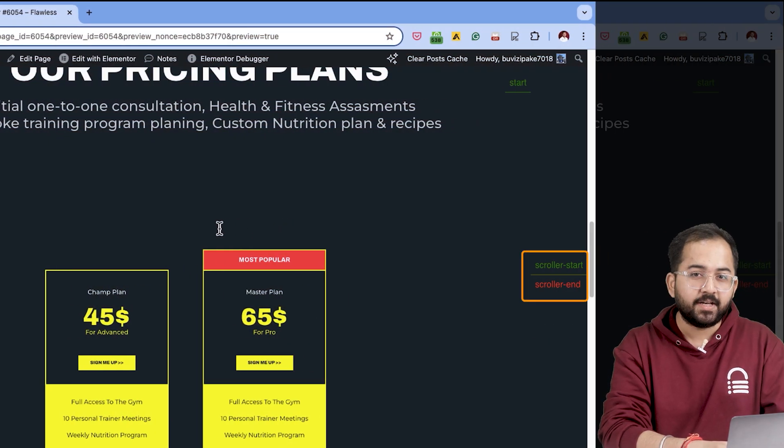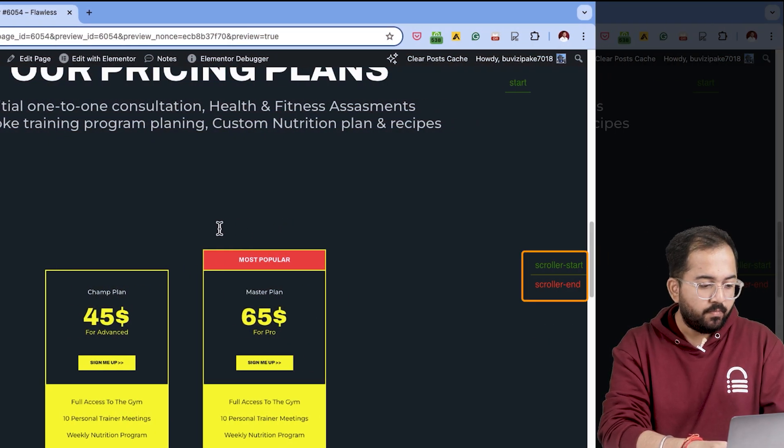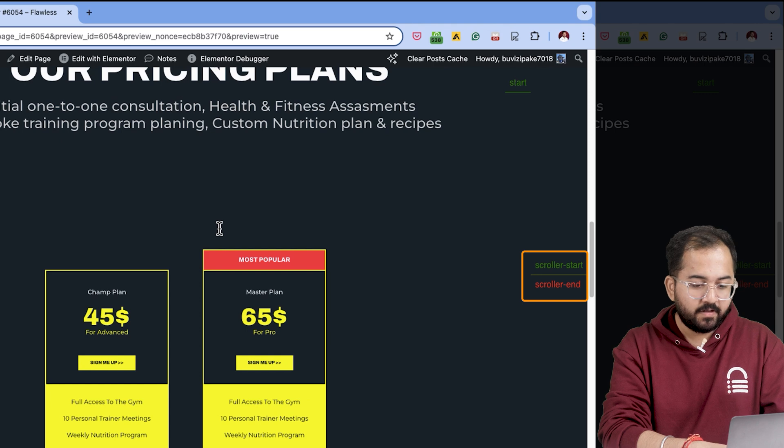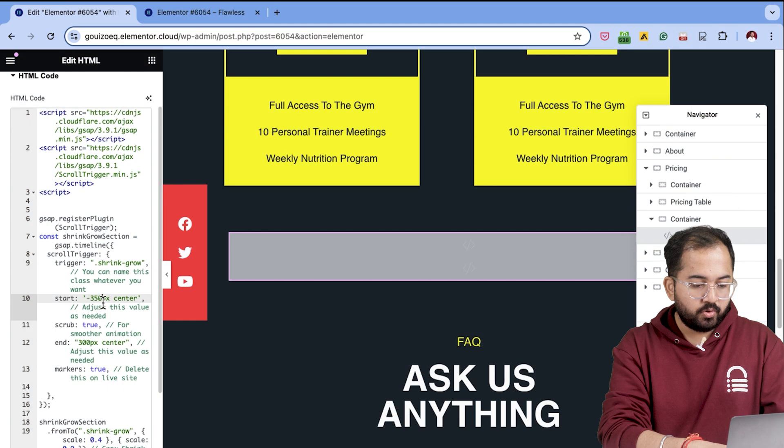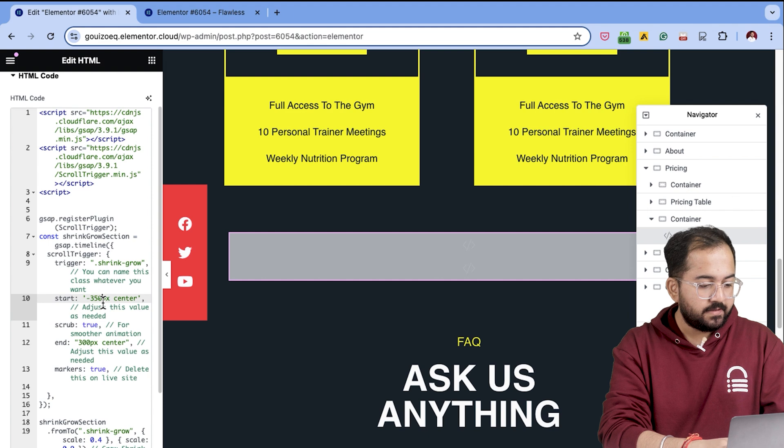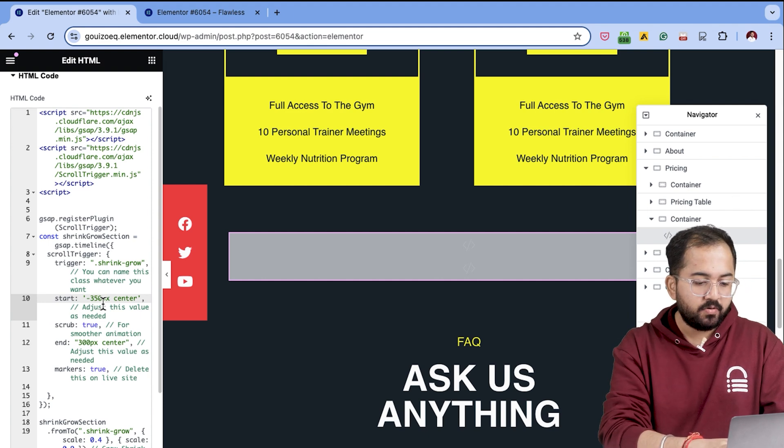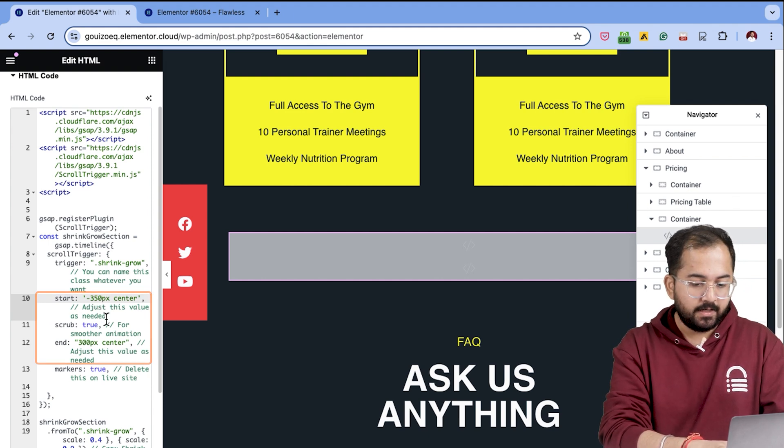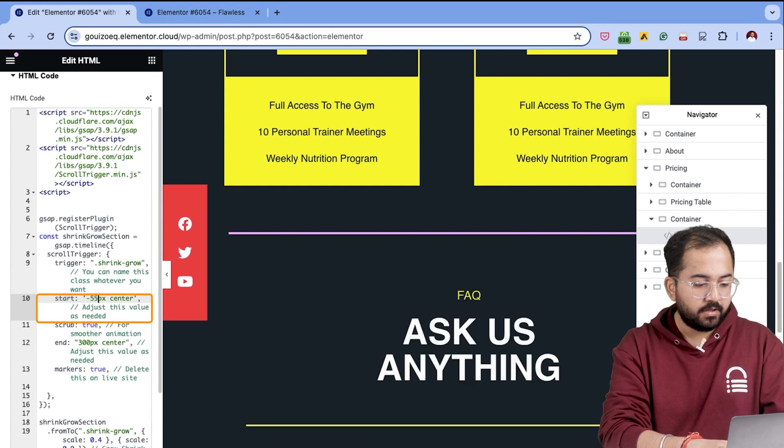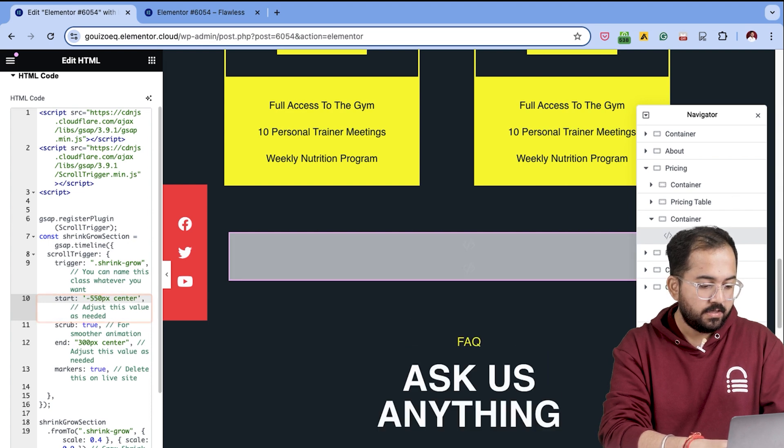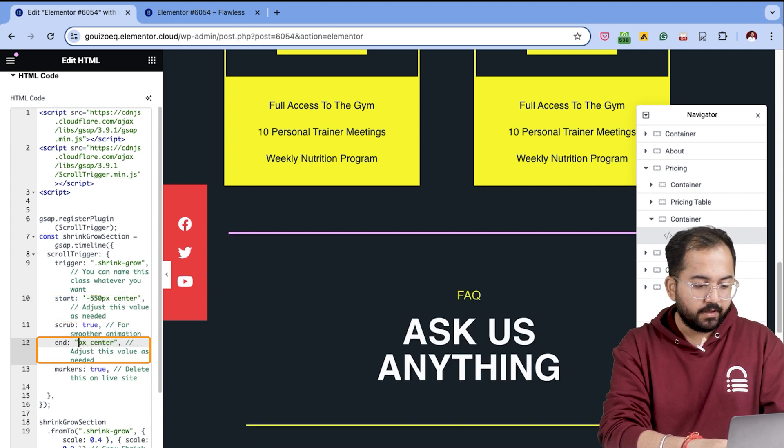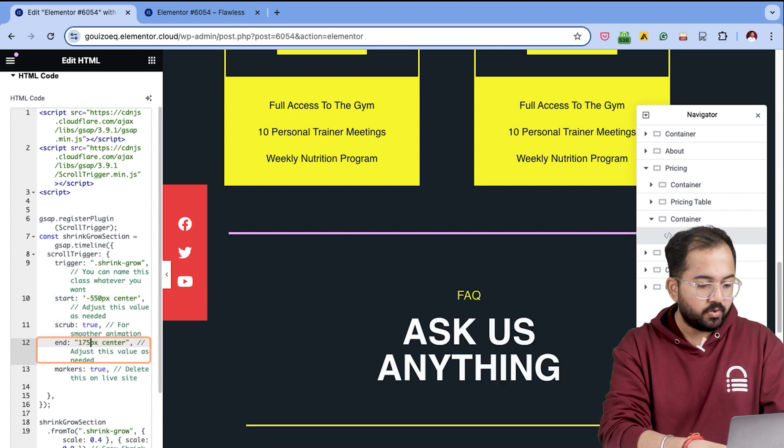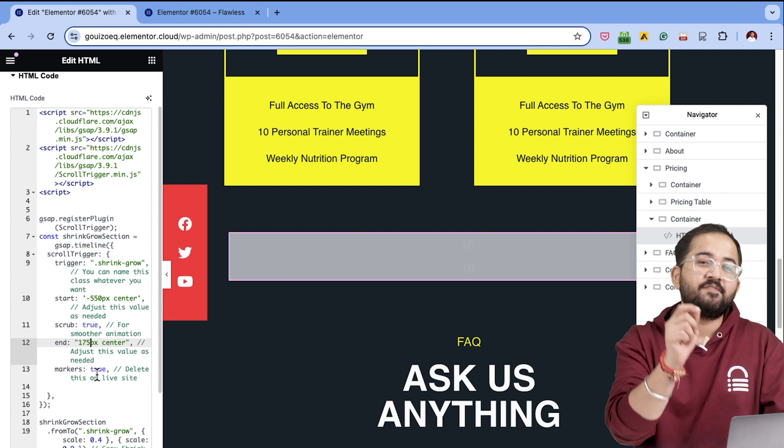So here you can see these markers on the screen, right? The start point marks the beginning of the effect and the end point is where the effect stops. So to make the effect faster or slower, we can update the attributes on these markers. Like if I add a larger negative number for the start and a smaller end value, so our animation takes less scrolling to activate and it's faster.